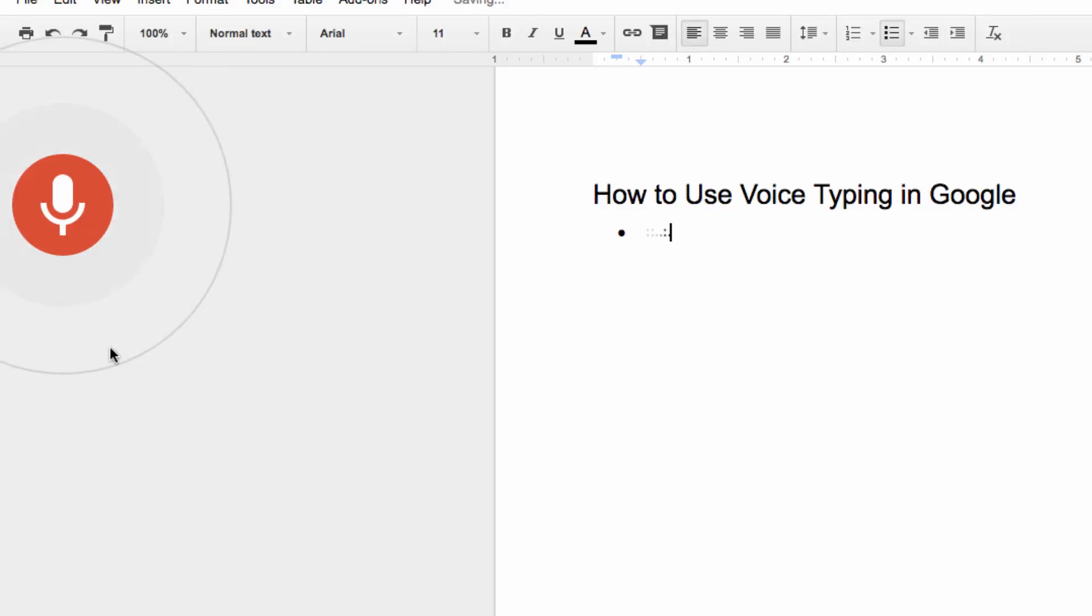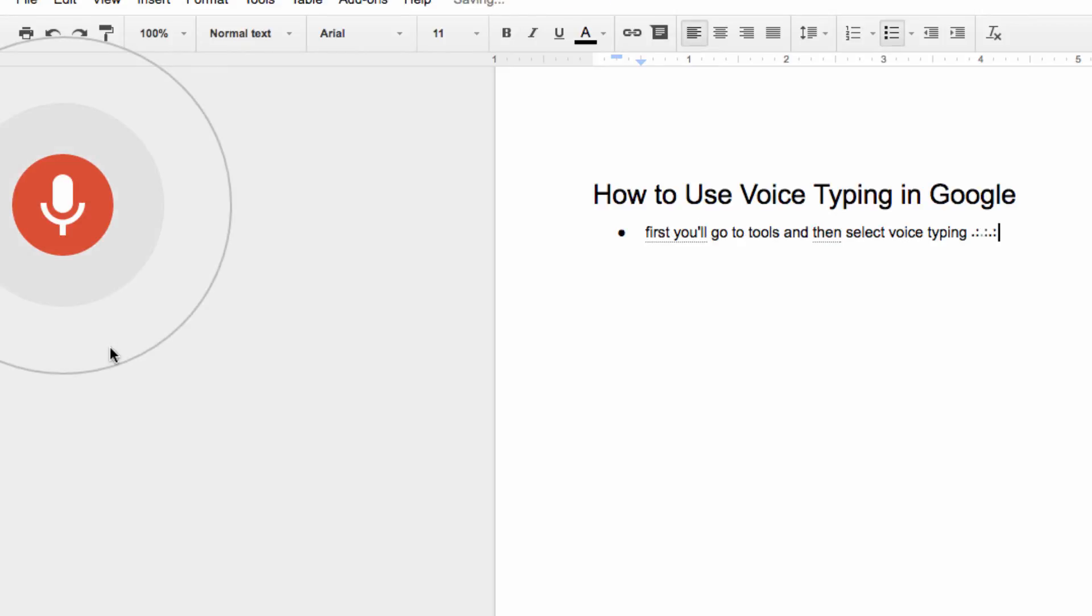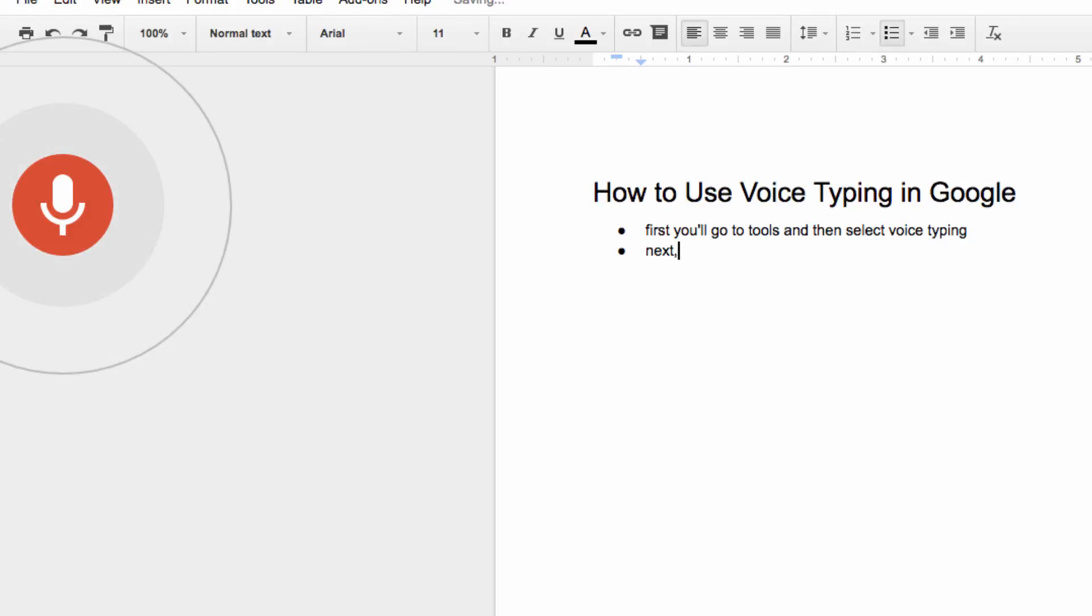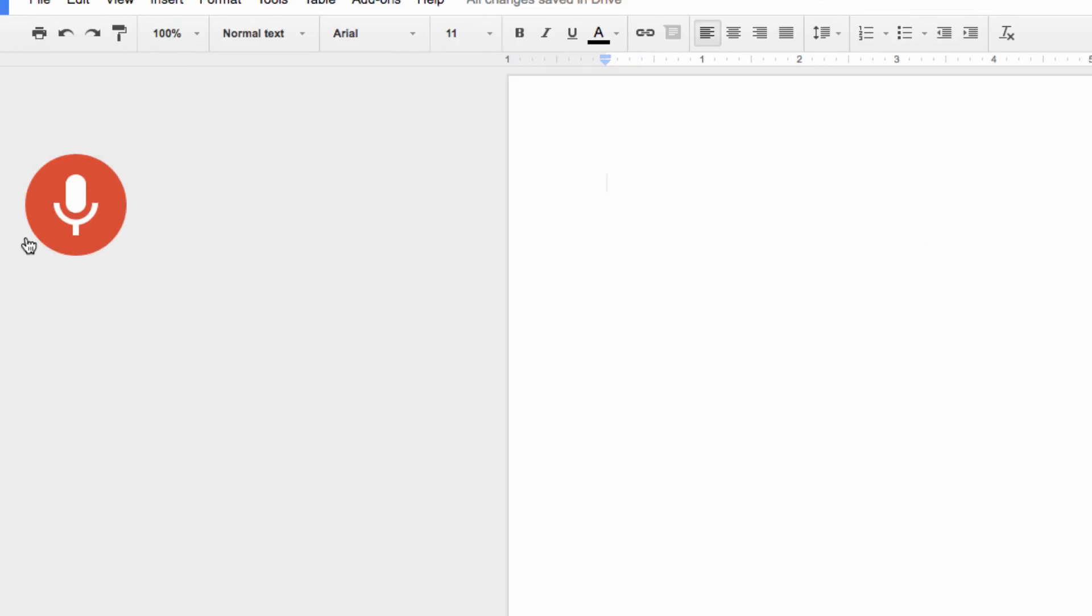First, you'll go to tools, and then select voice typing, new line, next, comma, click on this microphone here when you're ready to record.